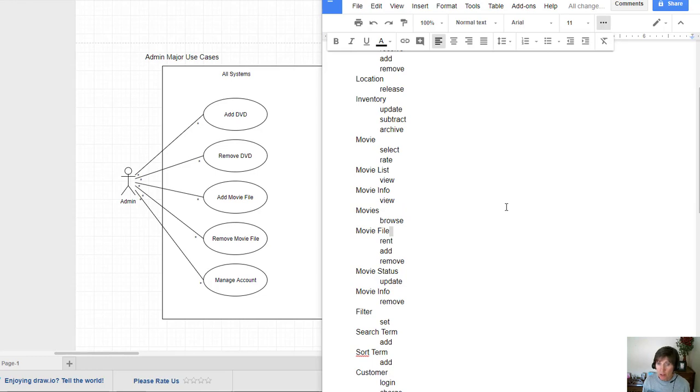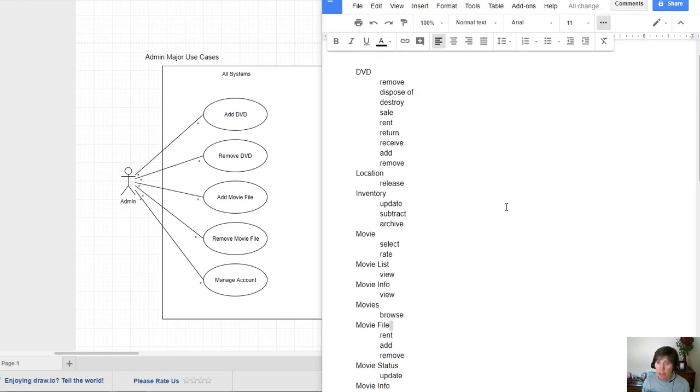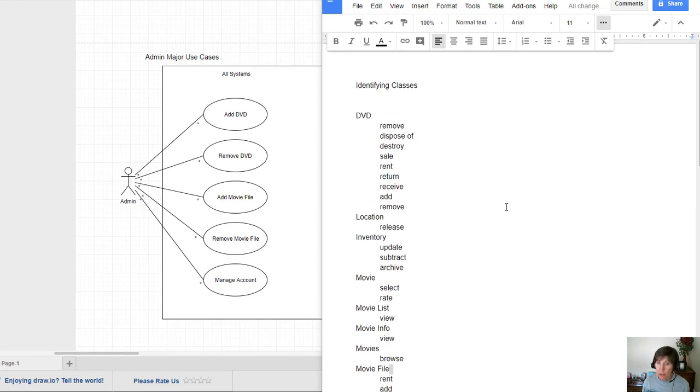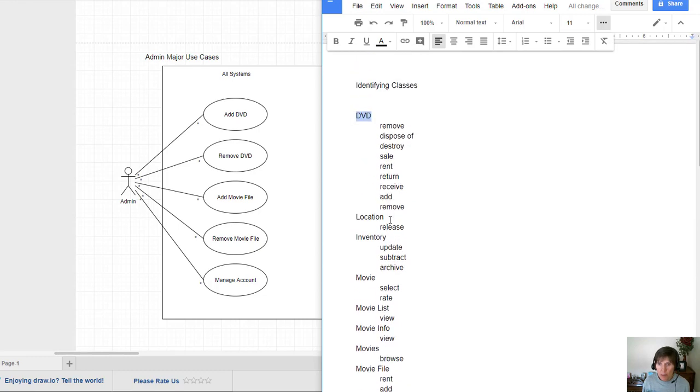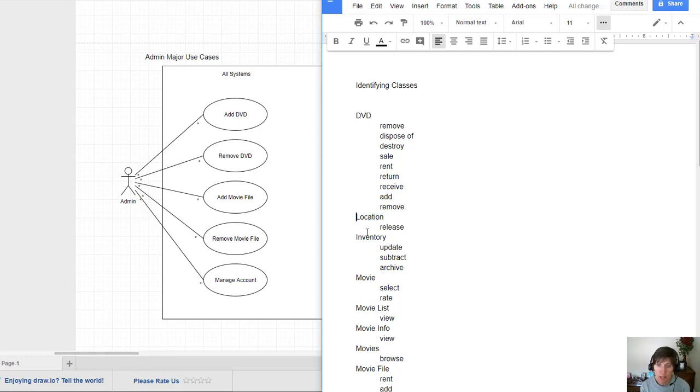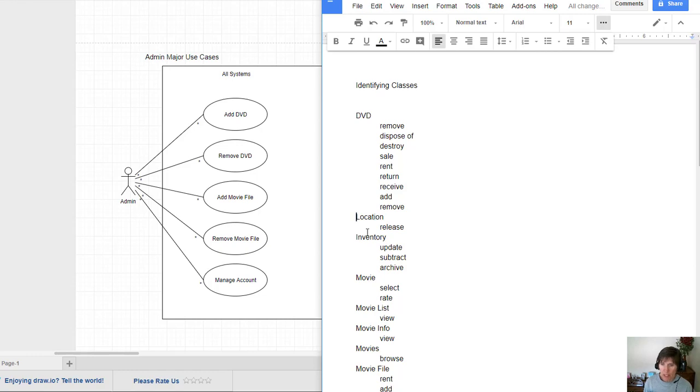Now that I've got them a little organized, I really want to look at them and decide which ones are going to be actual classes. So DVD seems like a really good candidate. Location, I'm not sure about that. Each DVD needs to have a location. When we think about a DVD location, we think in the warehouse, what building room it's in, what shelf it's on. That location might be descriptive enough that it needs to be a class.